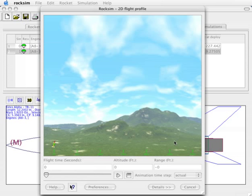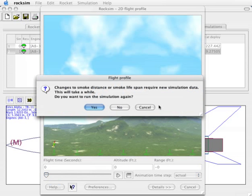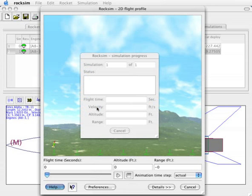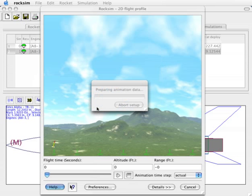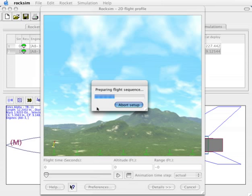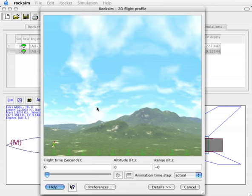When we click OK, RockSim is going to ask us if we want to run a new simulation and go ahead and say yes. Now when we run a simulation we'll see a lot more smoke.